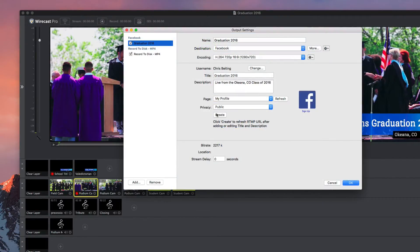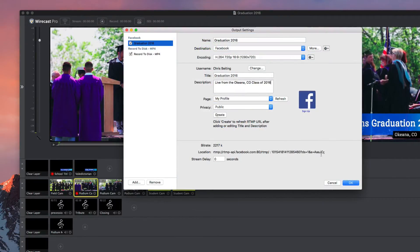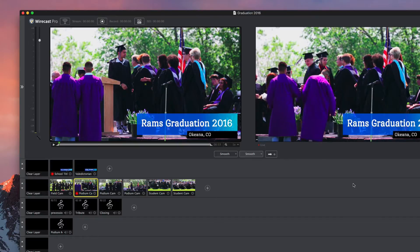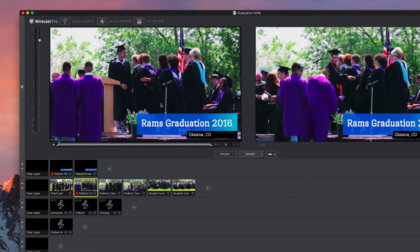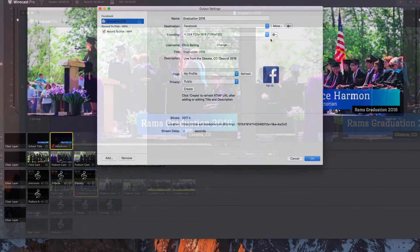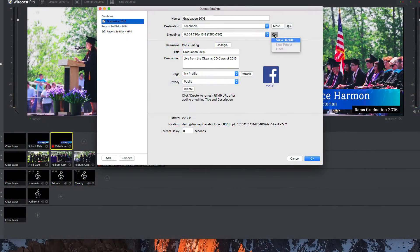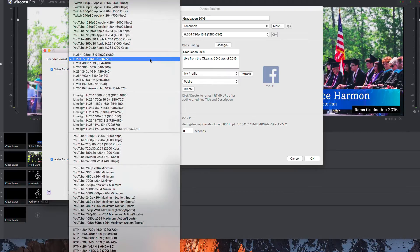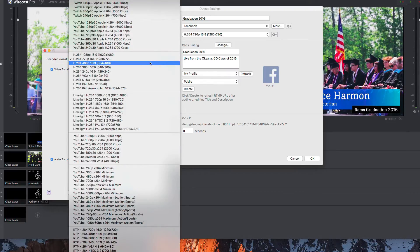You can also stream to your own RTMP servers and/or record a version for archive or on-demand viewing later. Whether you're streaming or recording, use the built-in settings or fine-tune and adjust your encodes to get the quality you want.